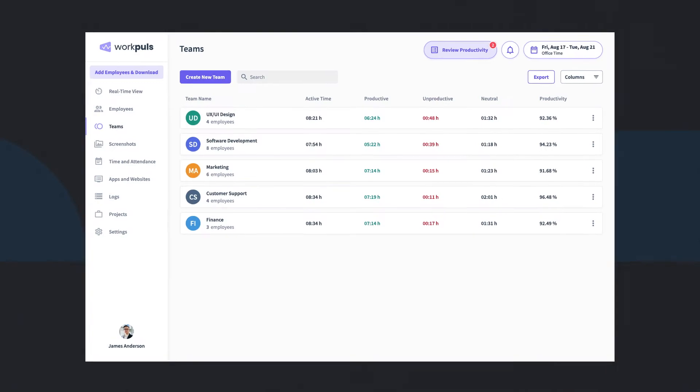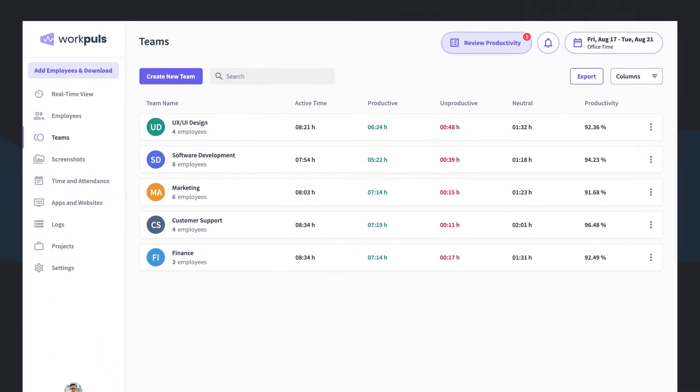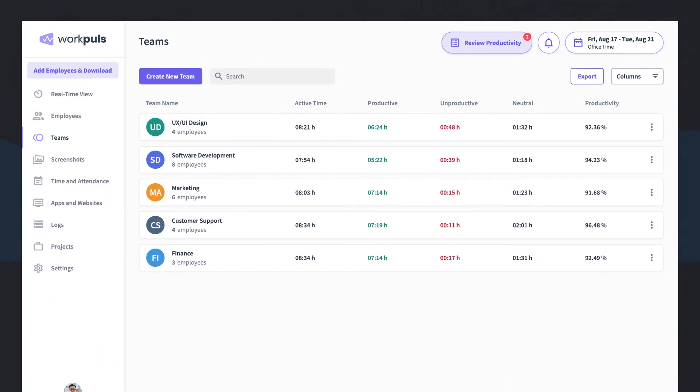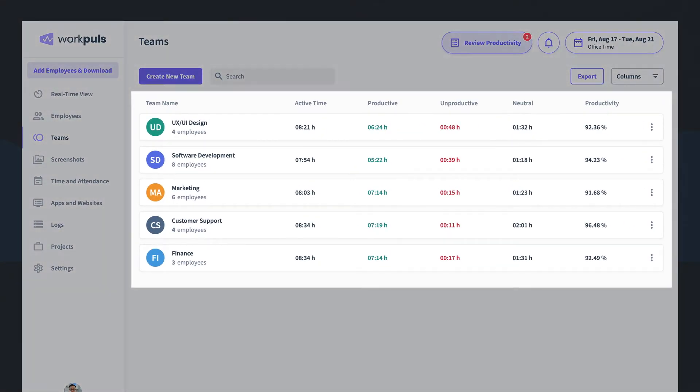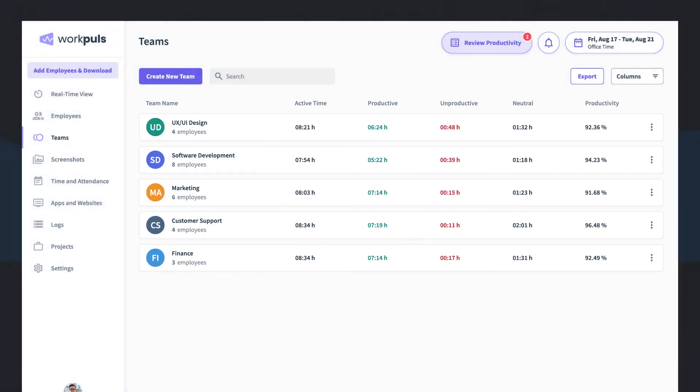Inside WorkPulse, your staff are assigned to a team. Teams help you group staff together to enable productivity benchmarking and full flexibility in your productivity definitions.